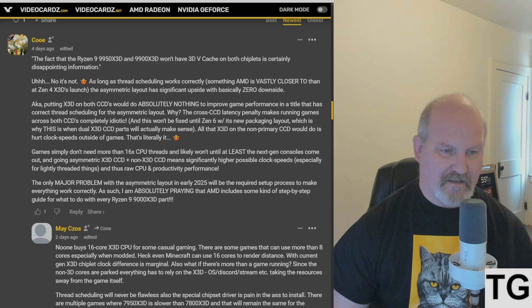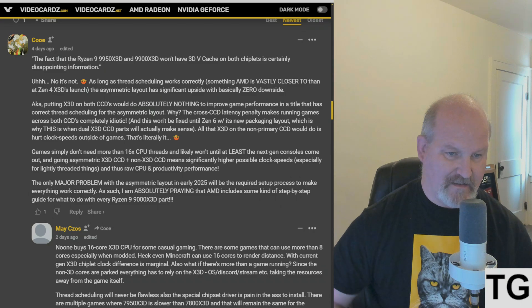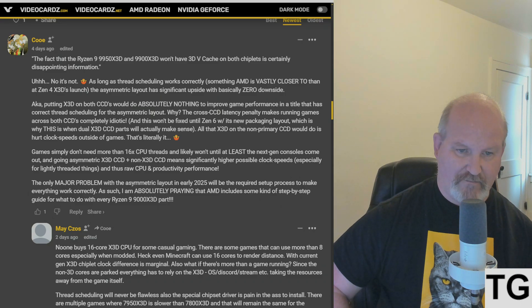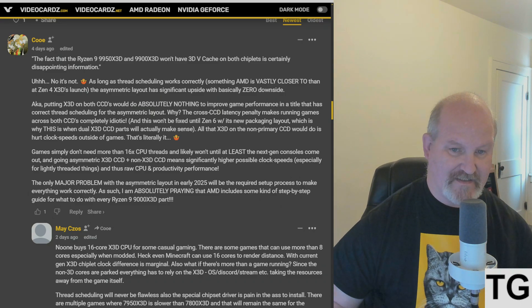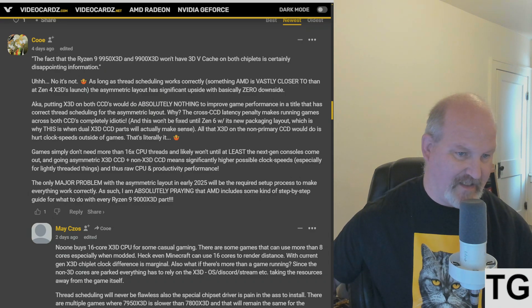All that X3D on the non-primary CCD would do is hurt clock speeds outside of games. That's literally it.